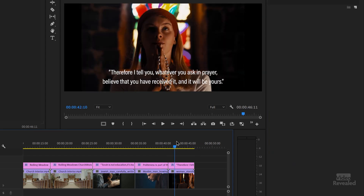Just a couple of simple techniques to make your titles look better than the default. The default does not look good at all — it's hard to read, and it's going to make your work look unprofessional.